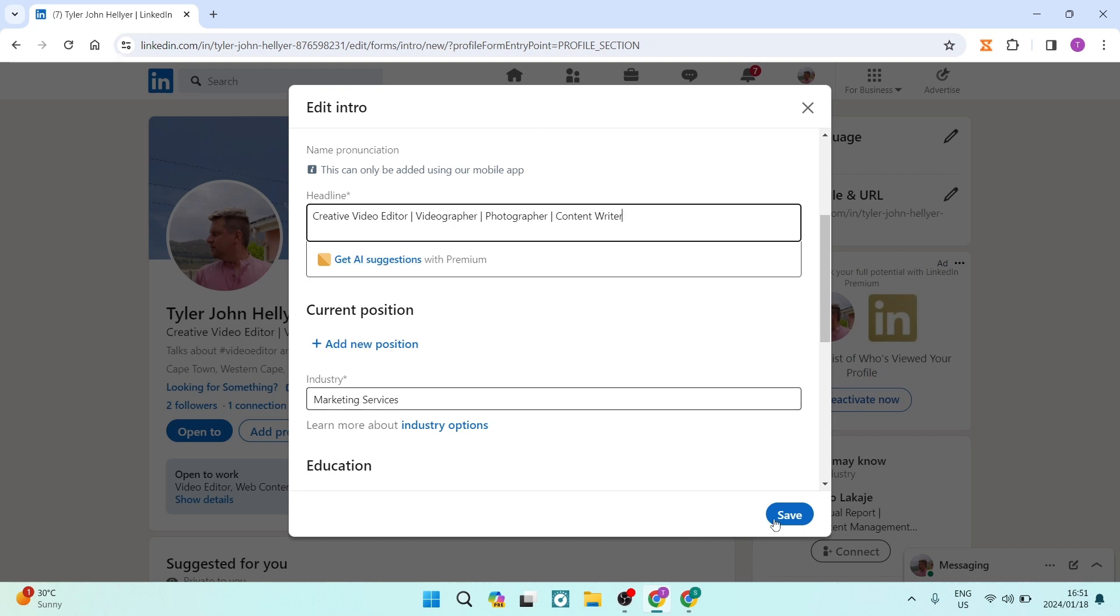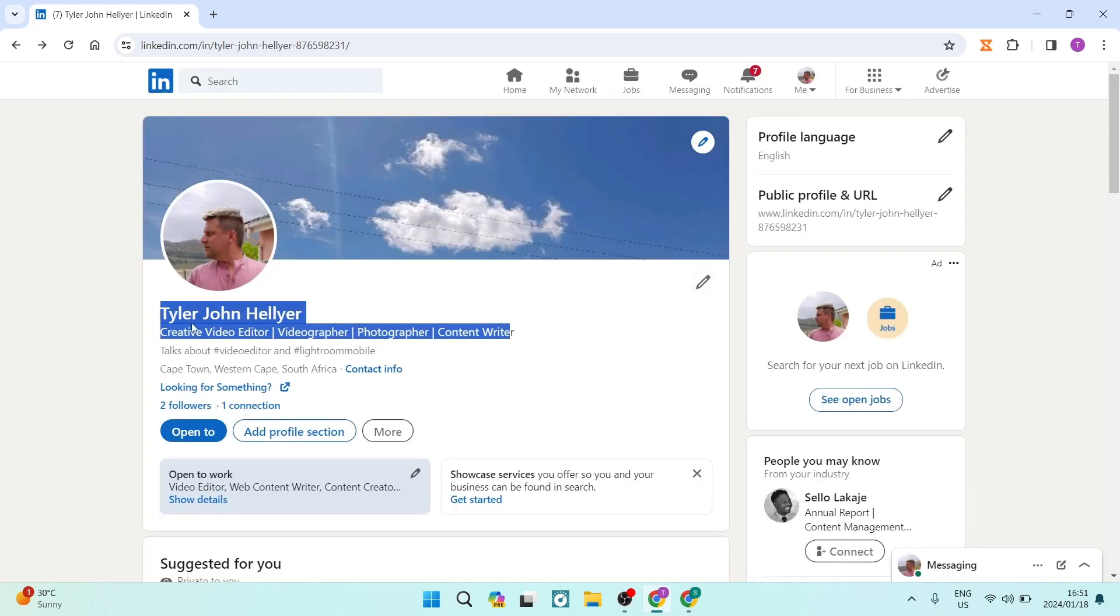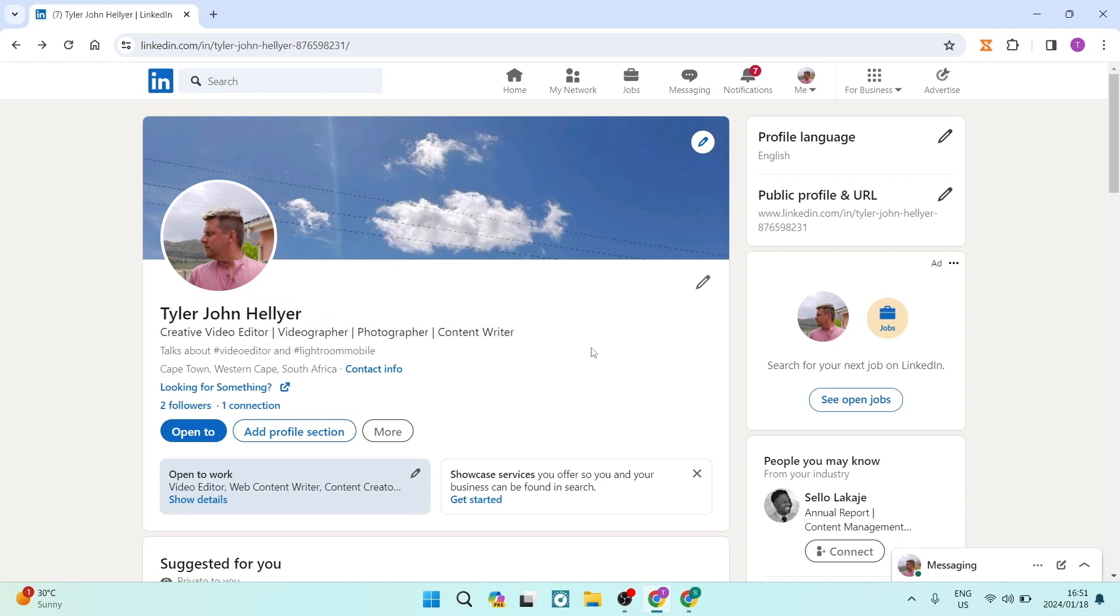Once you're done, tap 'Save' at the bottom. This is what it'll look like as mentioned earlier. Quickly and easily, you can let your profile stand out.